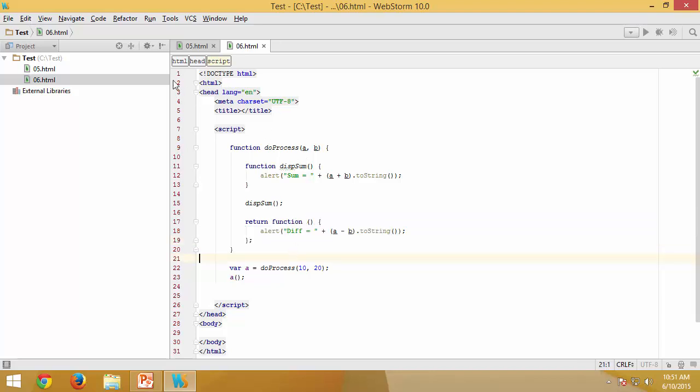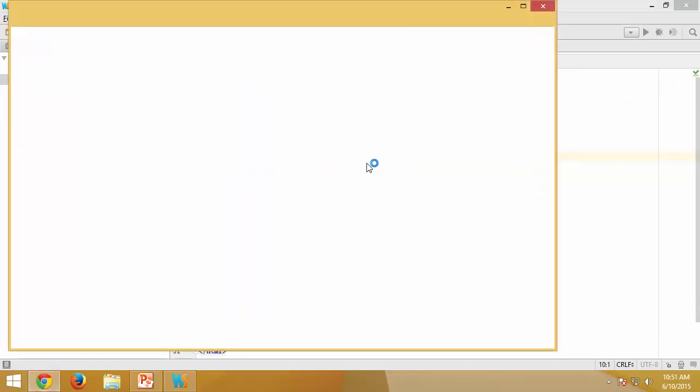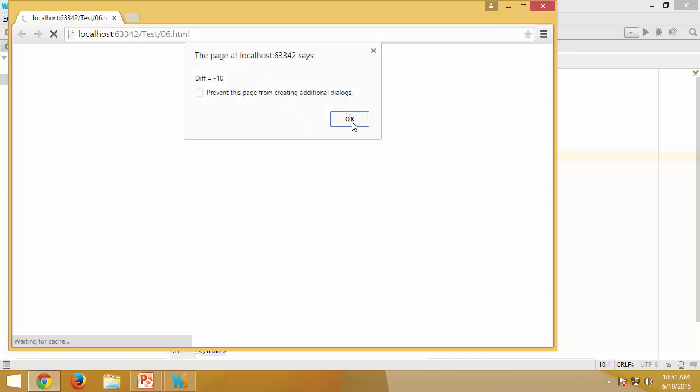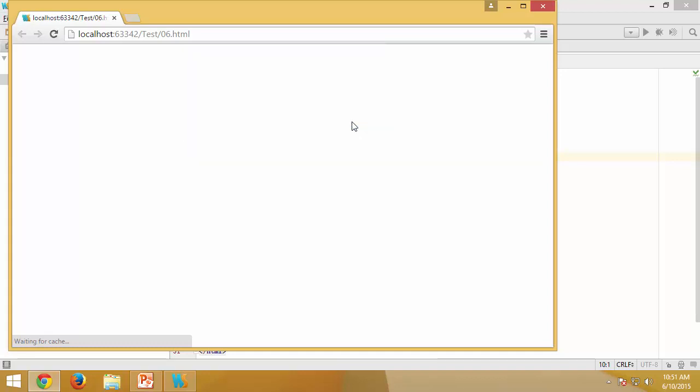So I save it again and let us try this one out. And now you can see even this one works.